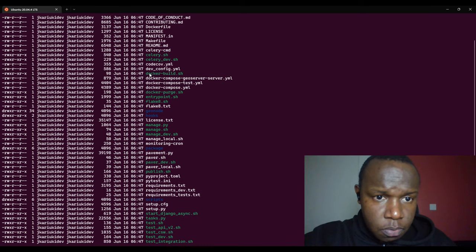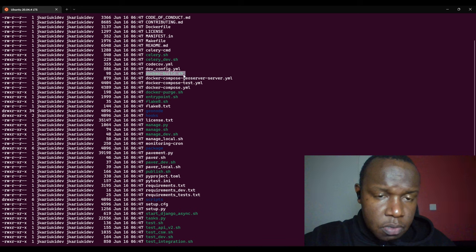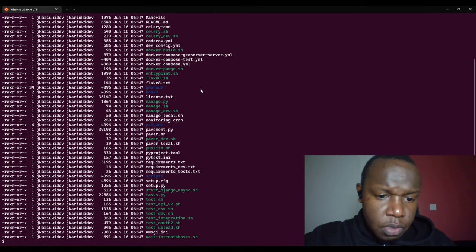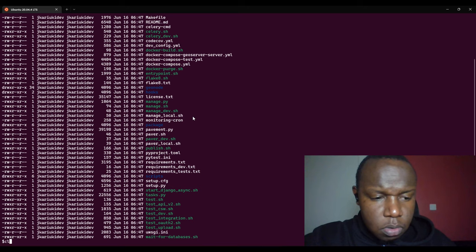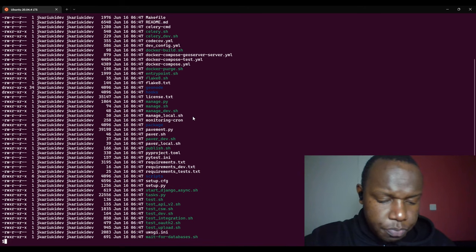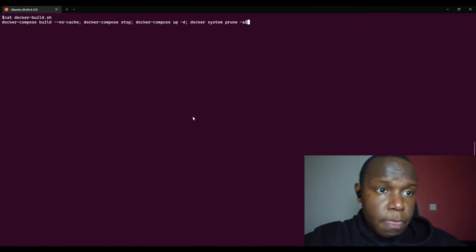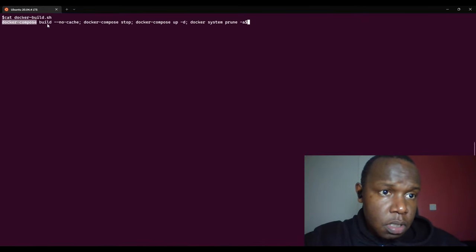Our interest is we have this docker_build script that you can execute as shown in the previous videos. Let's see the contents of the docker build file.